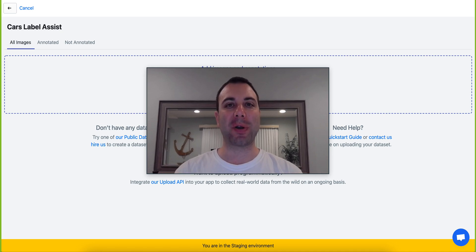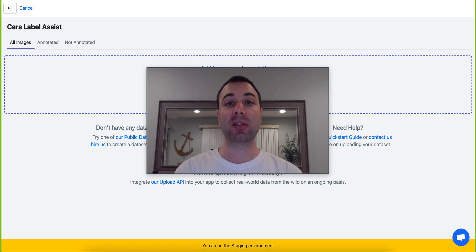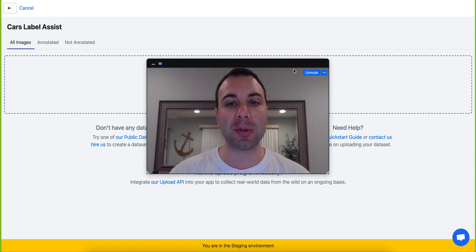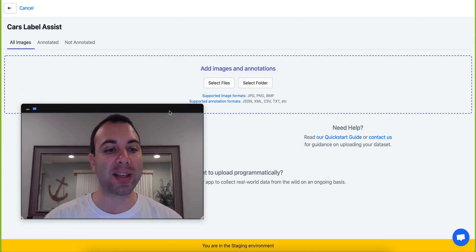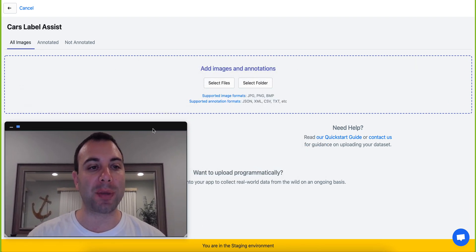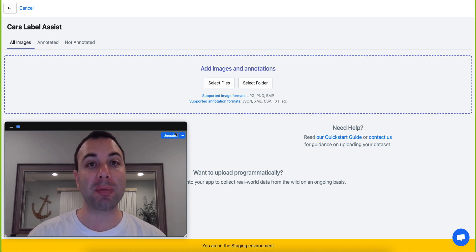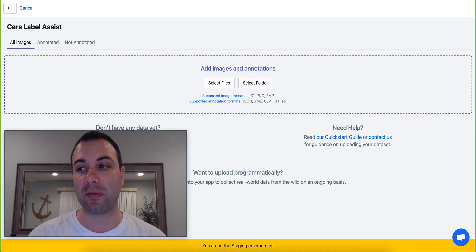It's Brad from RoboFlow here to share with you a brand new feature that we just launched called Label Assist. Label Assist is a really exciting feature because it helps you accelerate your machine learning workflow with machine learning itself.